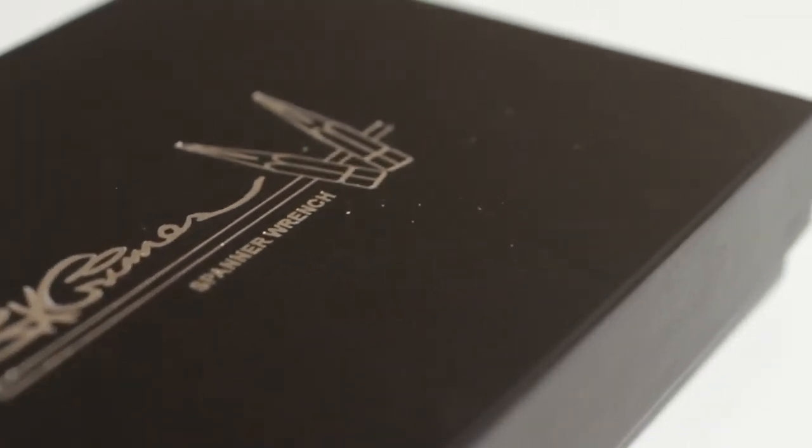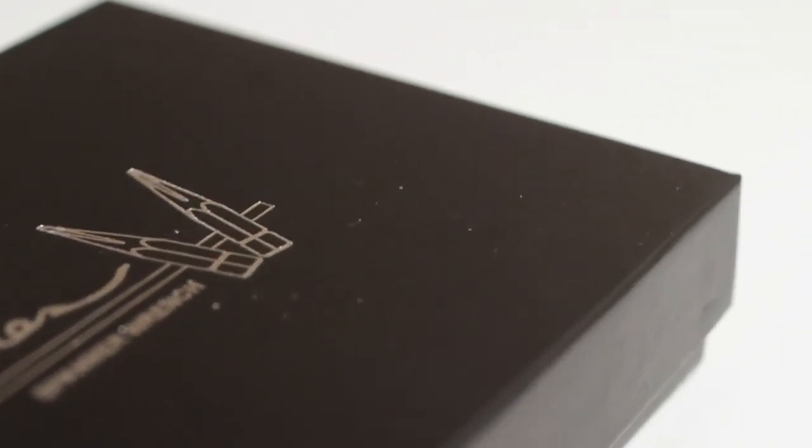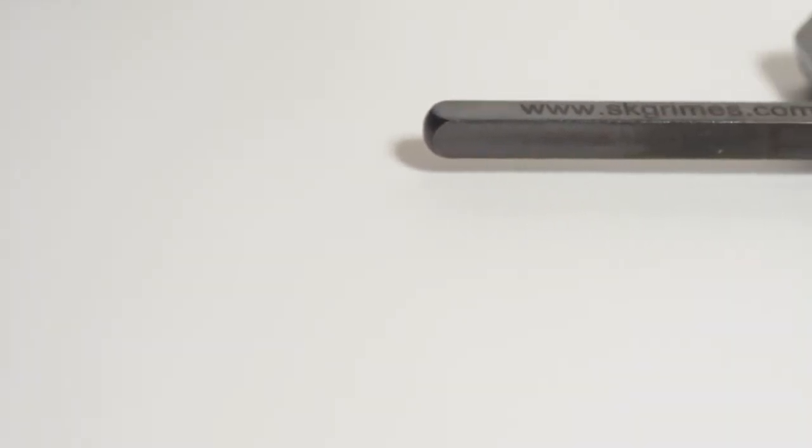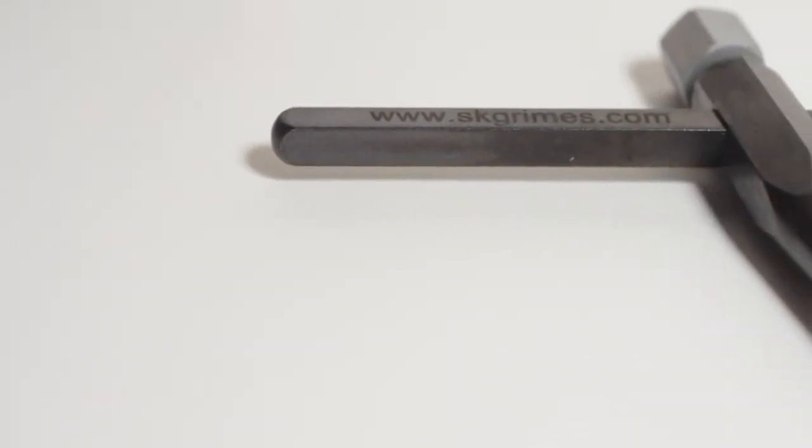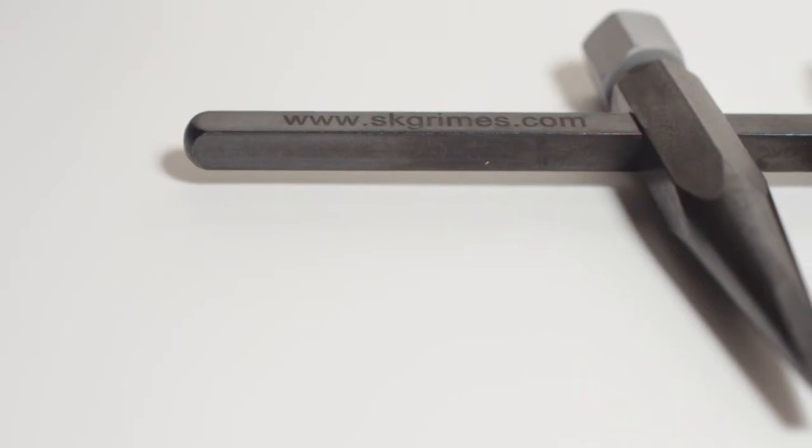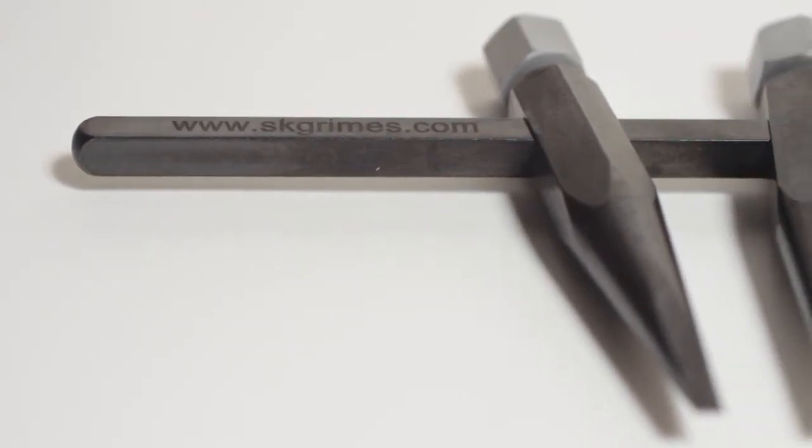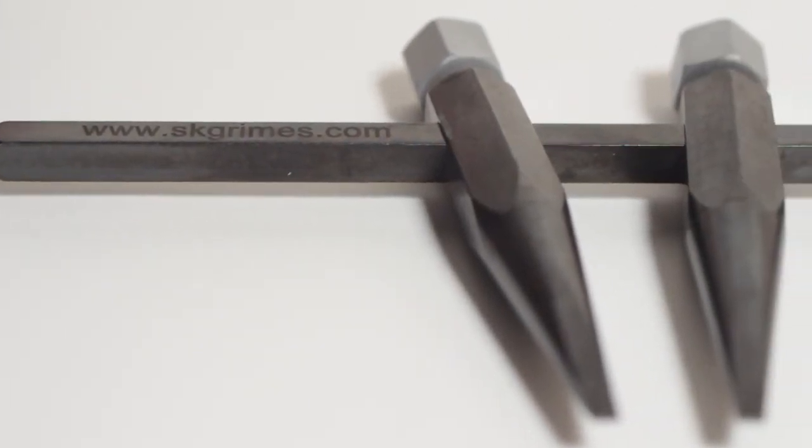I also asked SK Grimes to send me a demo pair and it came in a really cool box. These are extremely well built. They're made in New England and I just can't get over how cool they are.